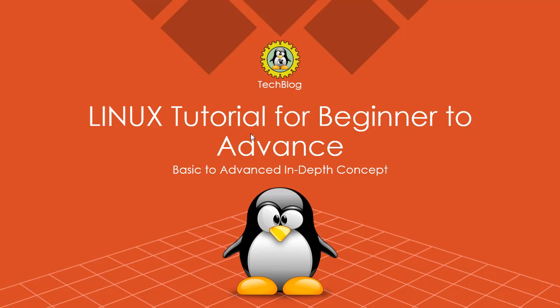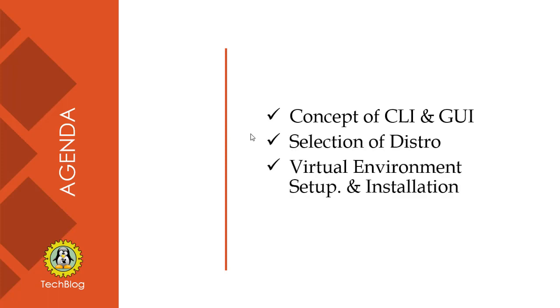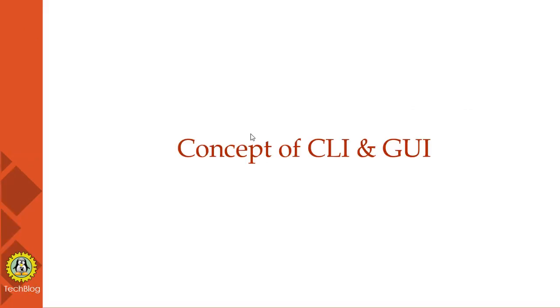Hello world, welcome to Tech Blog and you are viewing Linux tutorial series, beginner to advanced, basic to in-depth concept. In the previous lecture we covered what is Linux and its evolution. Today's agenda is concept of CLI and GUI, selection of your distro, installation, and virtual environment setup.